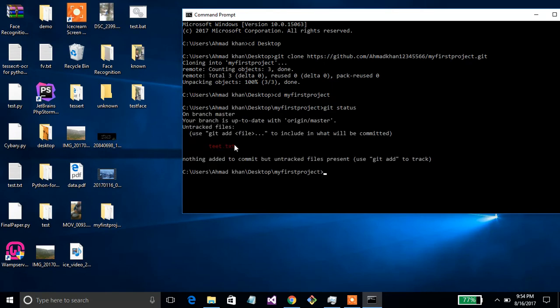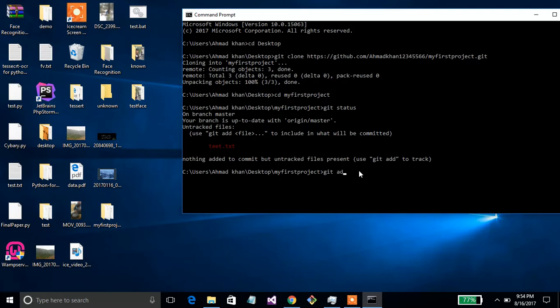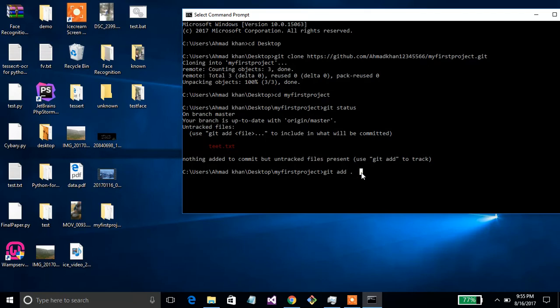Git status shows that this file is not committed yet. To add all content, use the command 'git add .' — this adds all content to prepare for the commit.